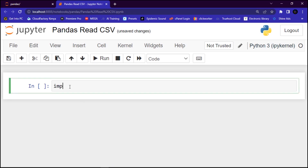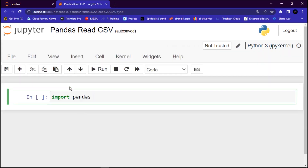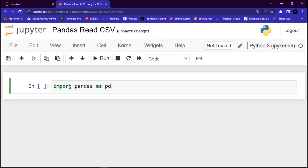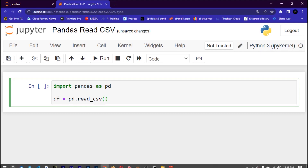What I'm going to do is write the code to read it. First of all, we are going to import Pandas as pd. Then let's create our object df — you can use any variable — and assign it to pd.read_csv(). Then we are going to find the path.